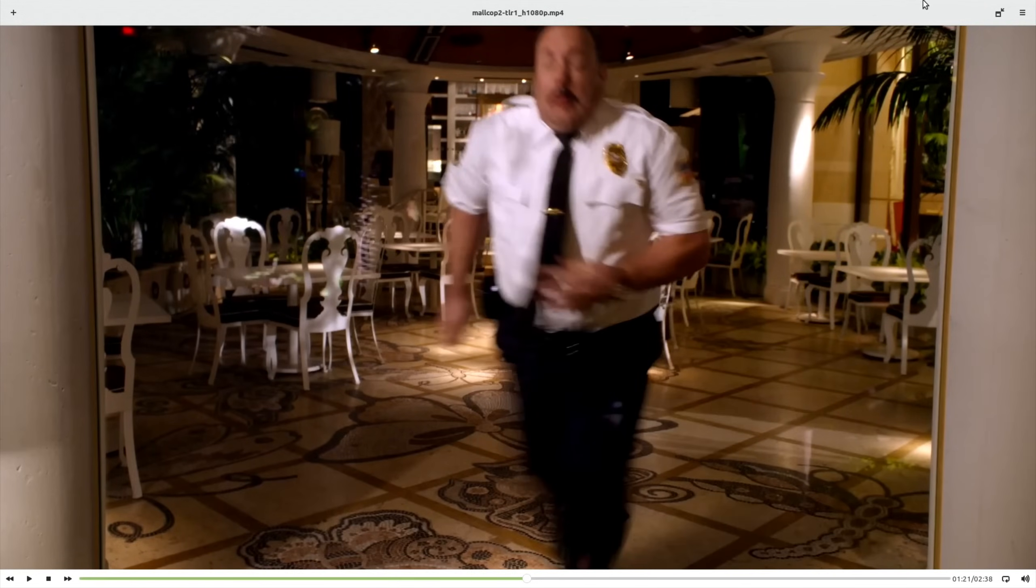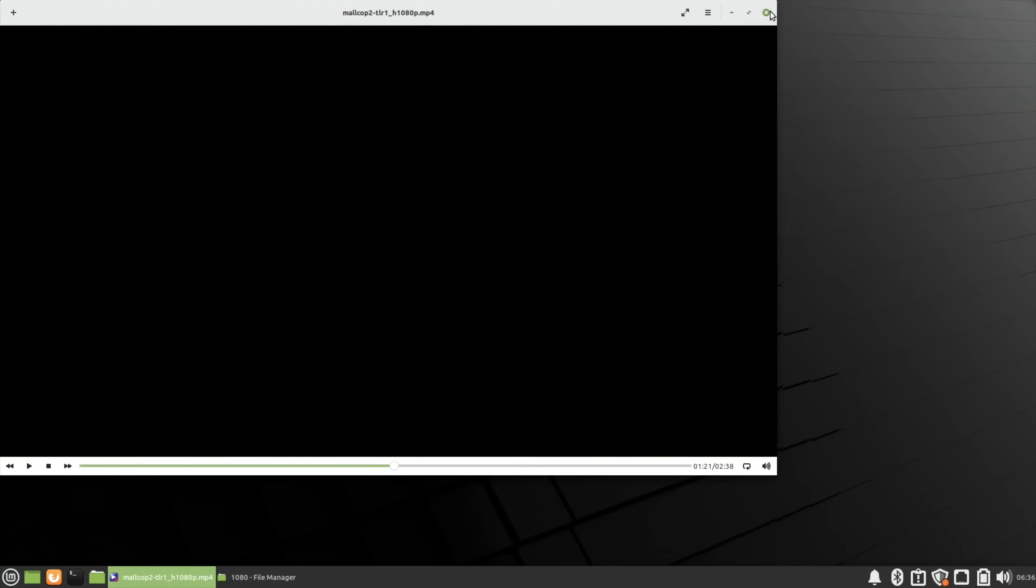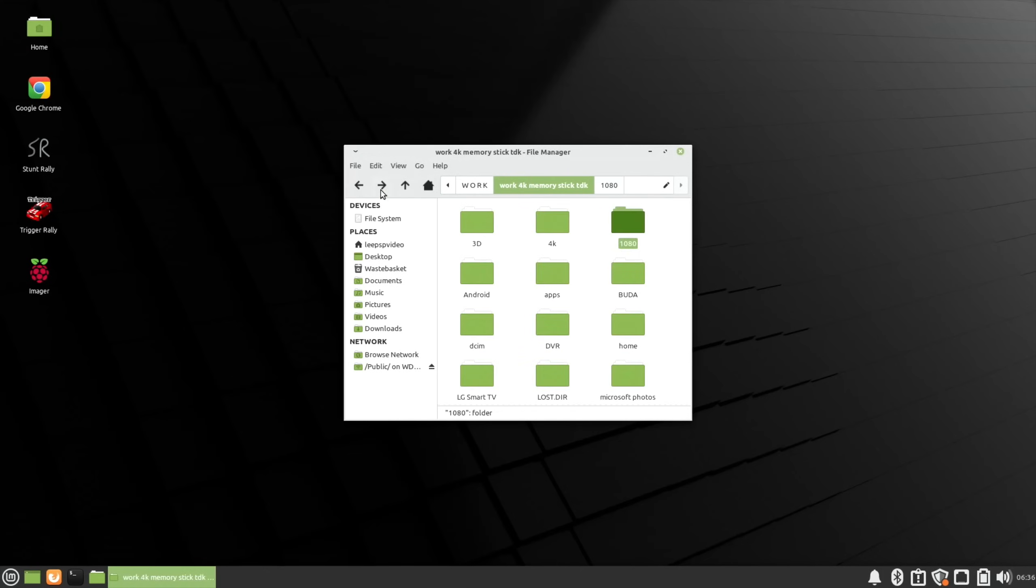1080 plays perfectly well on it. It even tries to play 4K. The interesting thing is that Windows 10 and Mac OS don't play 1080 well on this particular MacBook. I'm going out through my Acer monitor which is a 1080 monitor. The MacBook is only 768, but it's never really played 1080 well.